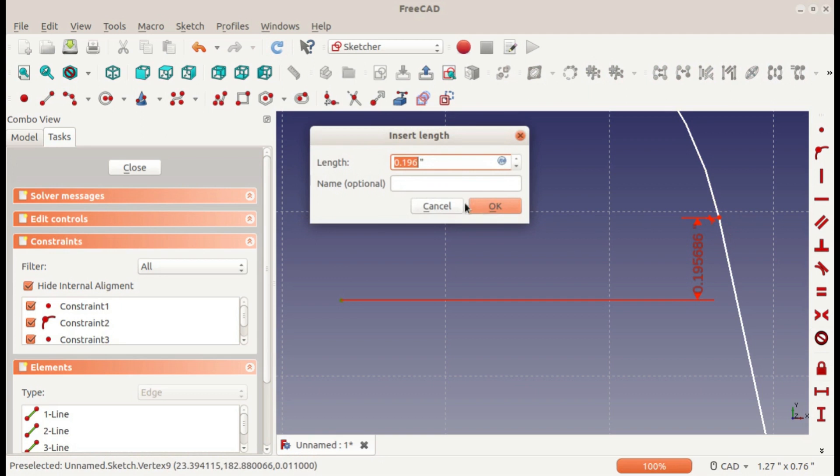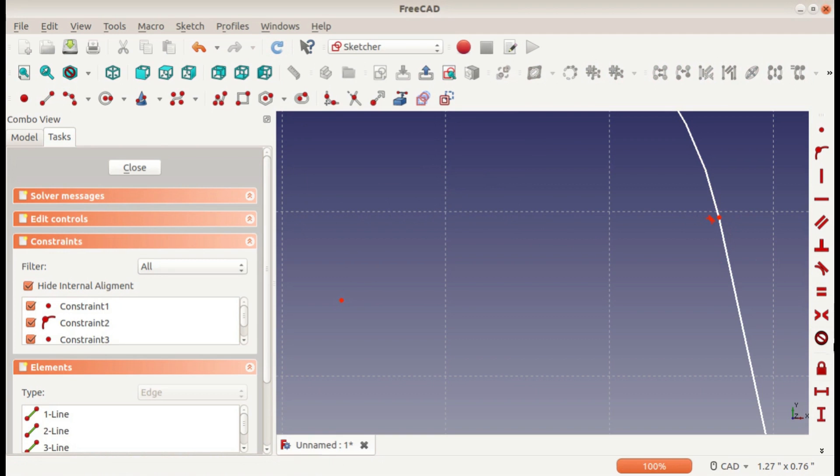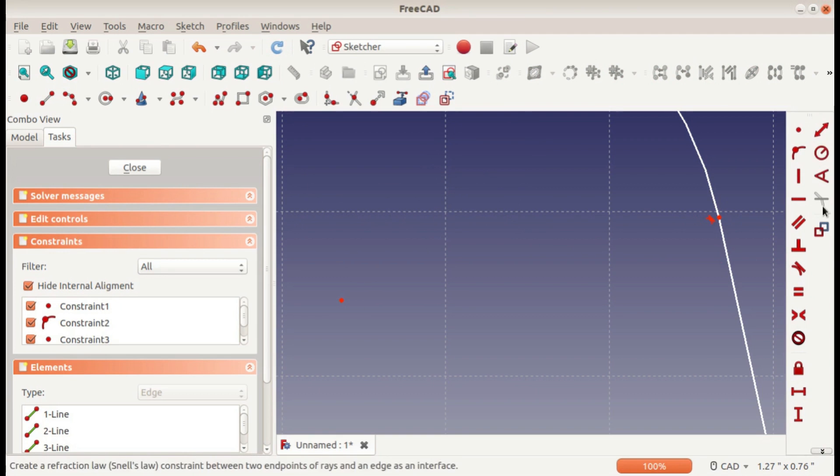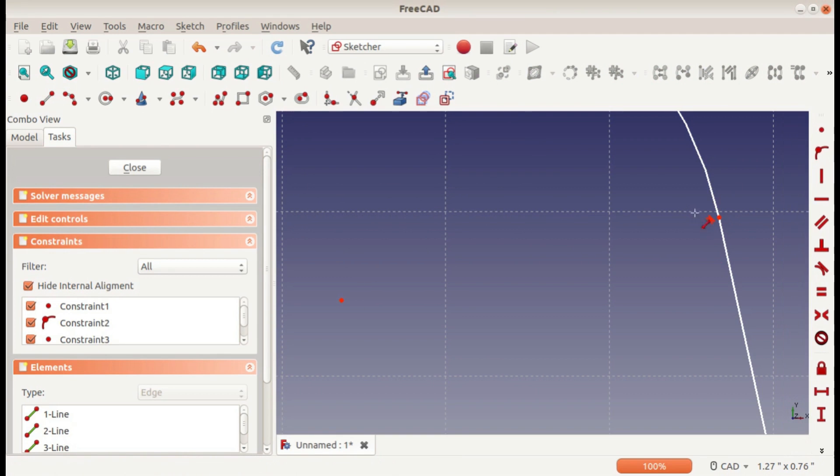You could do the same thing between these two points with the vertical distance, and then you could also do it with the straight line distance.